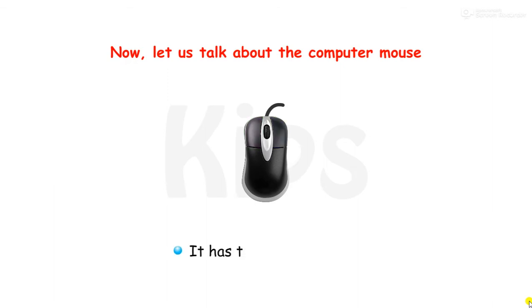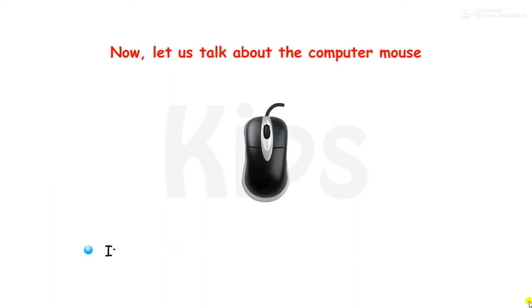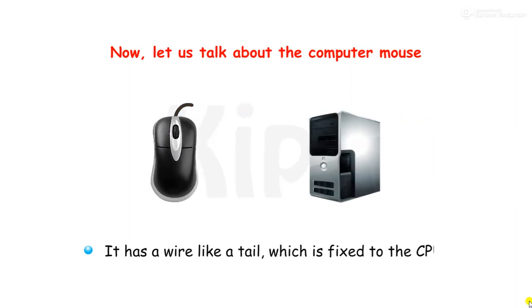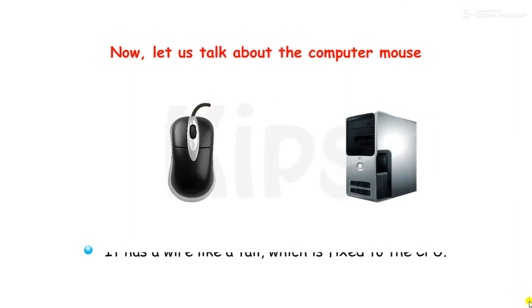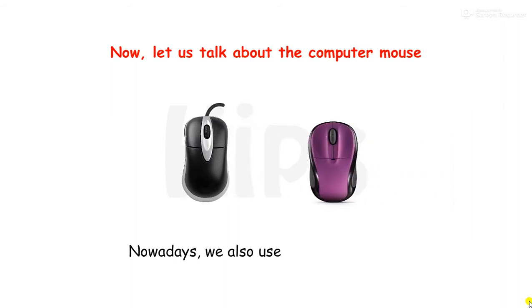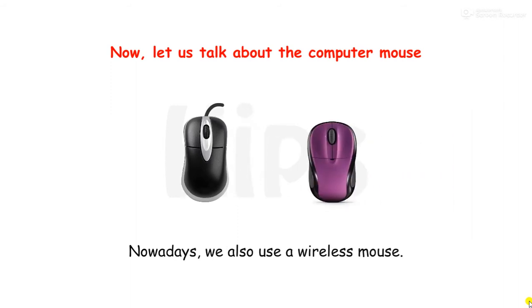It has two buttons on it. It has a wire like a tail, which is fixed to the CPU. Nowadays, we also use a wireless mouse.